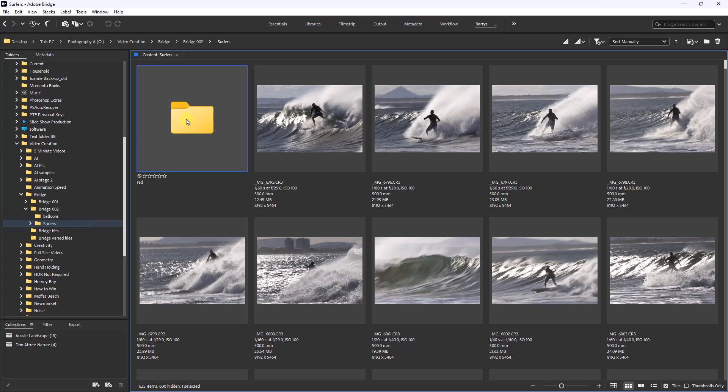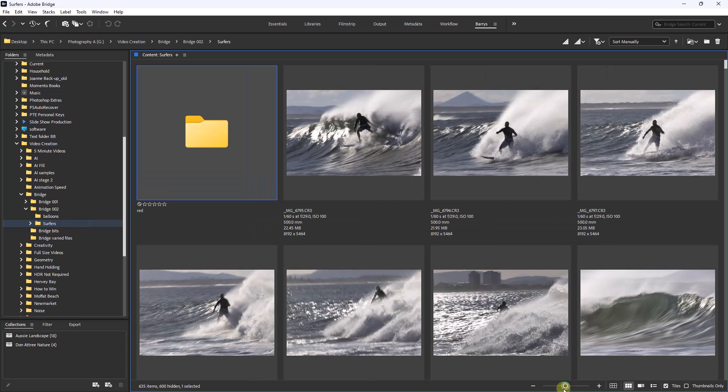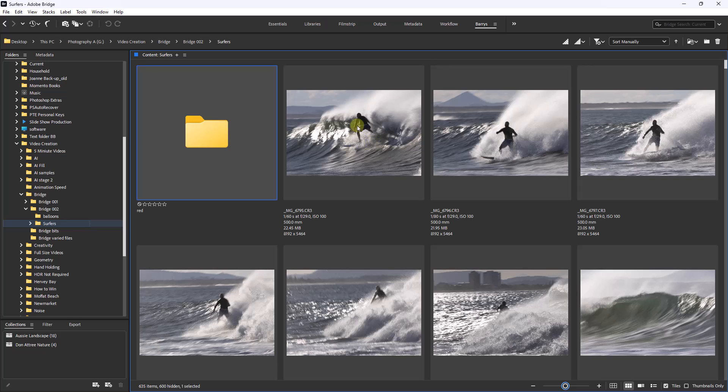Within Bridge we have an option called labels, where one of four colored labels can be applied to a thumbnail with a press of the number keys six, seven, eight, and nine. I've increased the size of the thumbnails using the slider down at the bottom right, just to make them big enough for me to see fairly clearly as thumbnails.